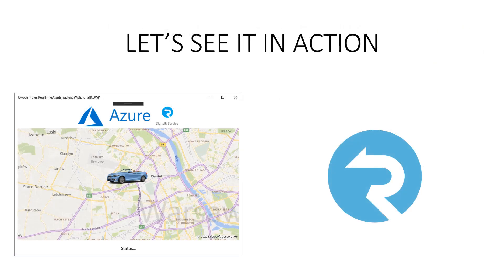In this video, we will see a Universal Windows Platform application where we can see a car. This car will move in real-time because the data will be pushed from Azure SignalR Service from the Azure cloud. Let's jump into Visual Studio and see this demo.